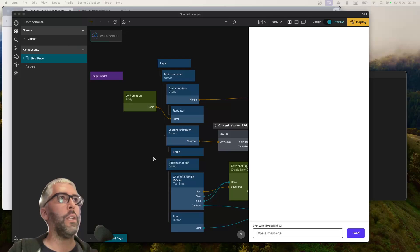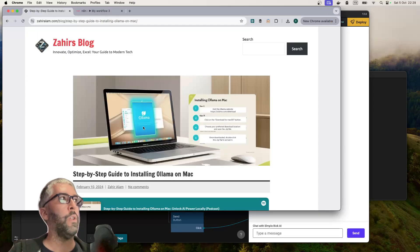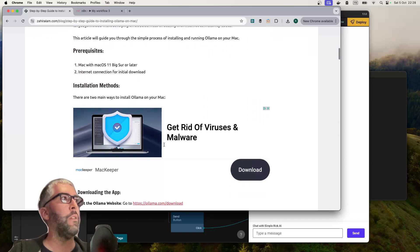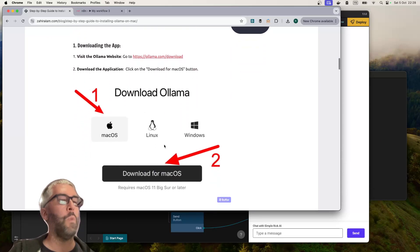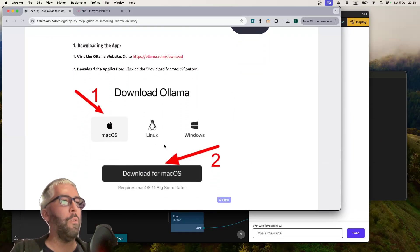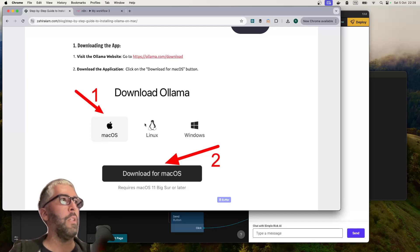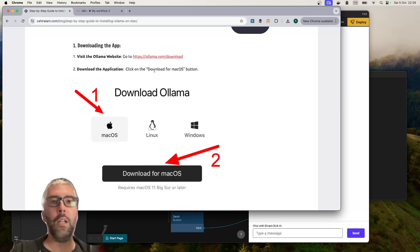For this example I'm using a fully self-hosted example using Ollama and Llama 3.2. Llama 3.2 is a new model released from Meta that came out a few weeks ago at the time of making this video.